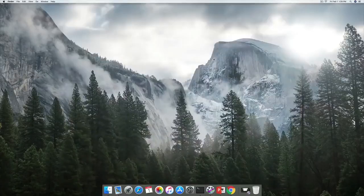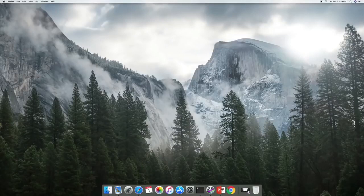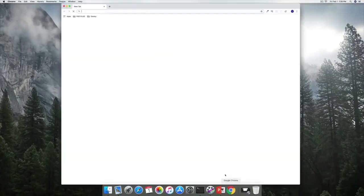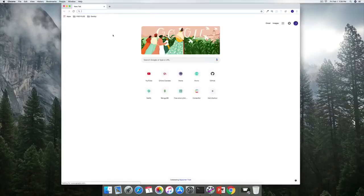We have our browser. Now we also need a text editor. We can use Google Chrome to search for Visual Studio Code. Same routine — you can just search for Visual Studio Code and it's going to be the first link that pops up.